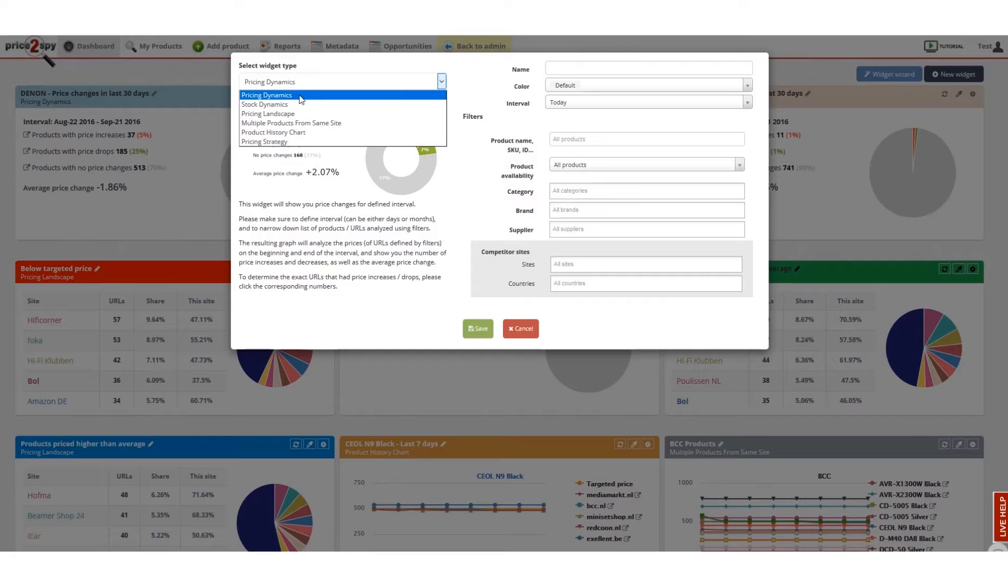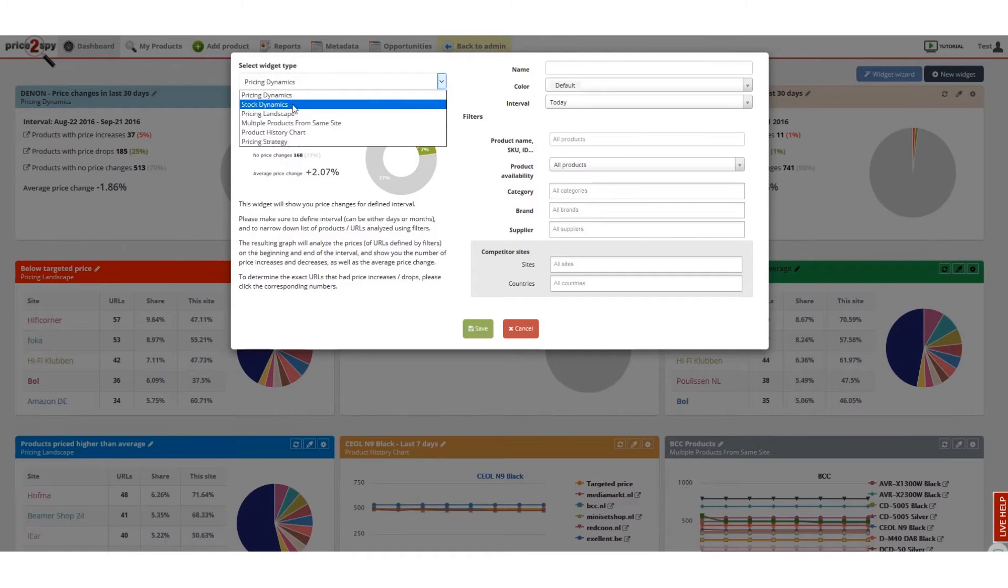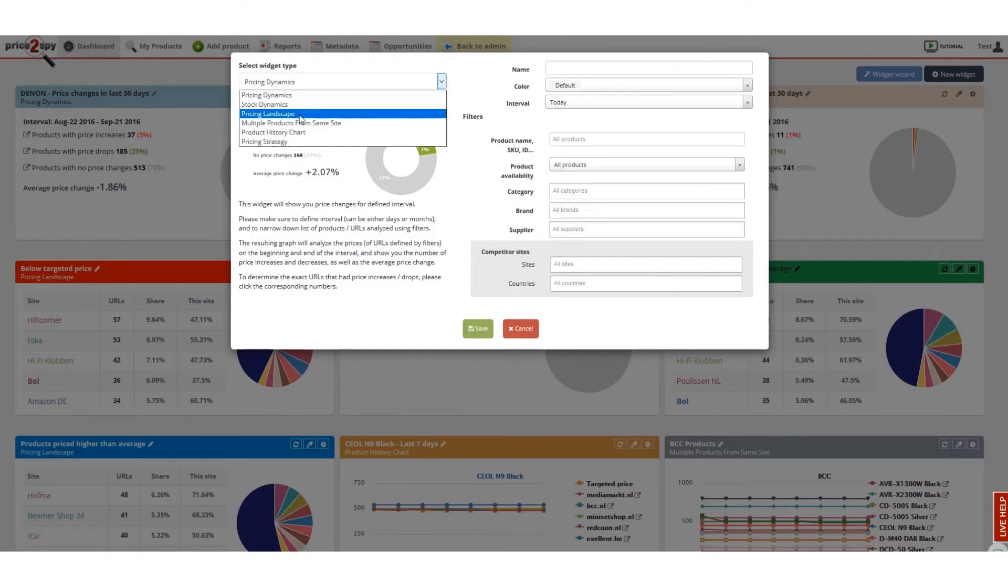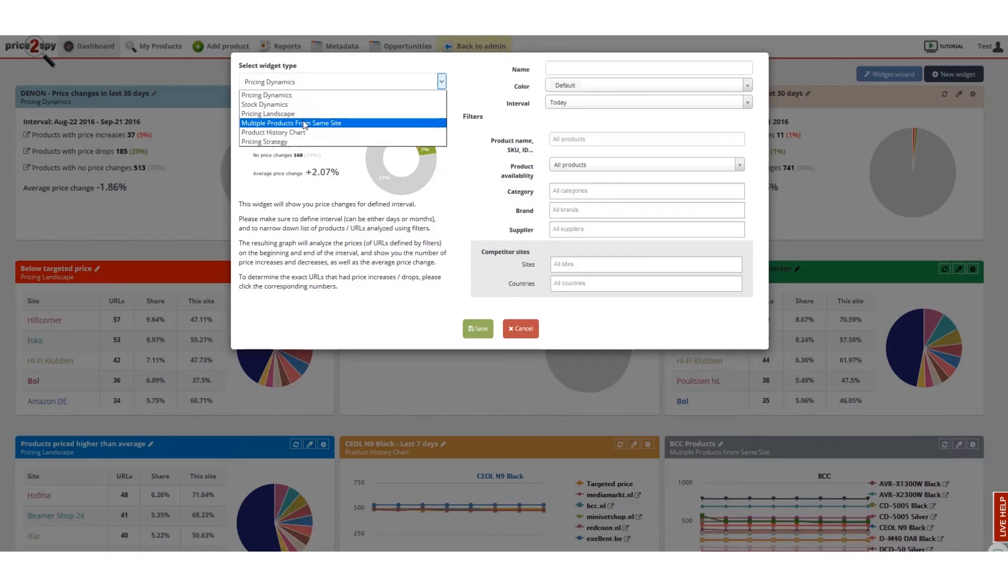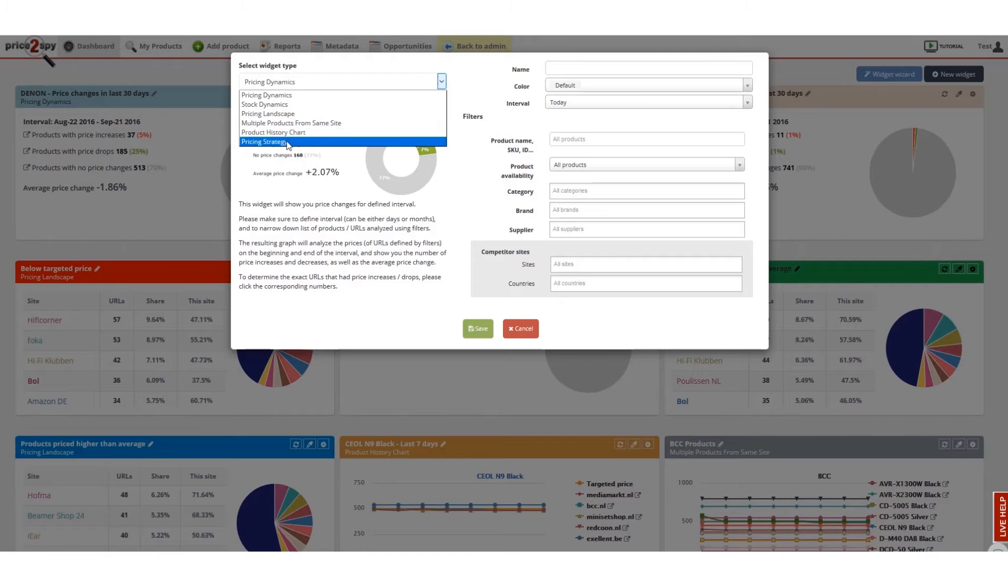Pricing dynamics showing the development of prices over time, stock dynamics showing stock changes over time, pricing landscape showing the current state of the market and price comparison, multiple products from the same site, product history chart, and pricing strategy which will be explained in much more detail later.